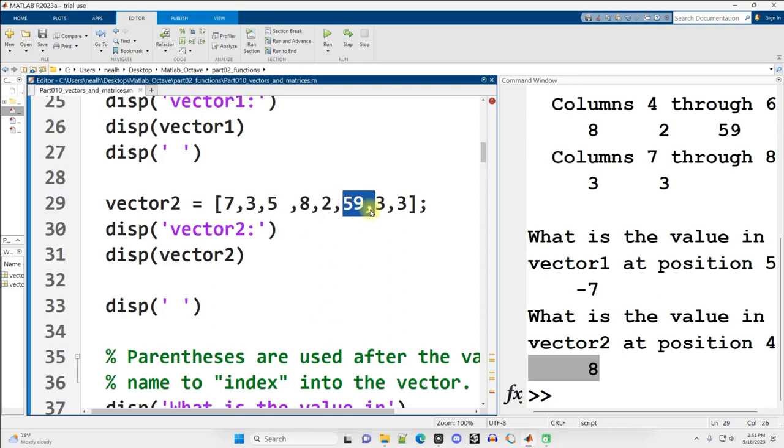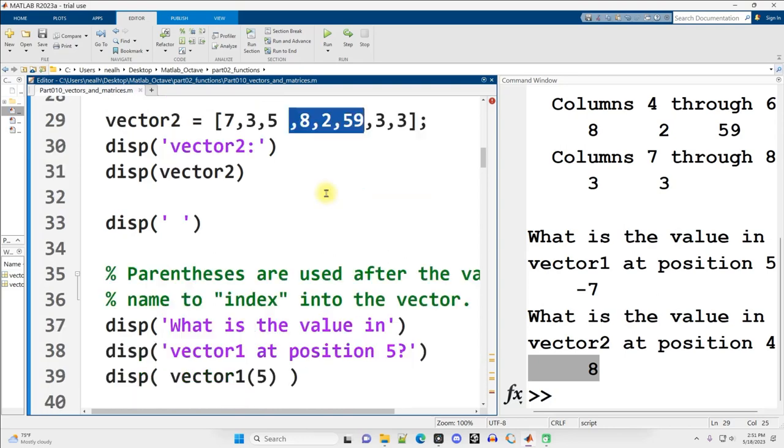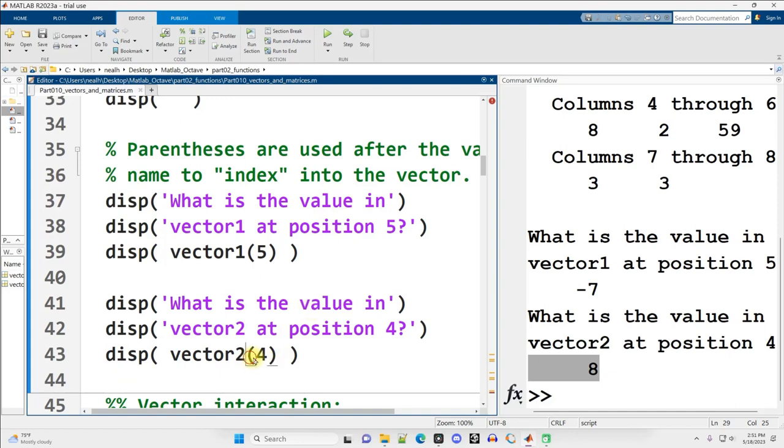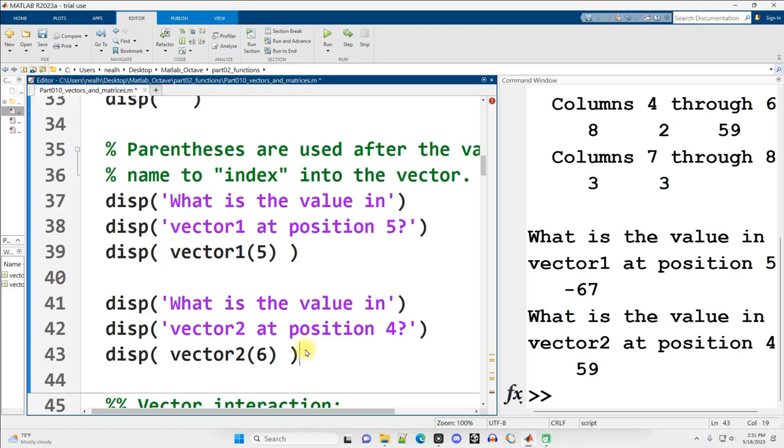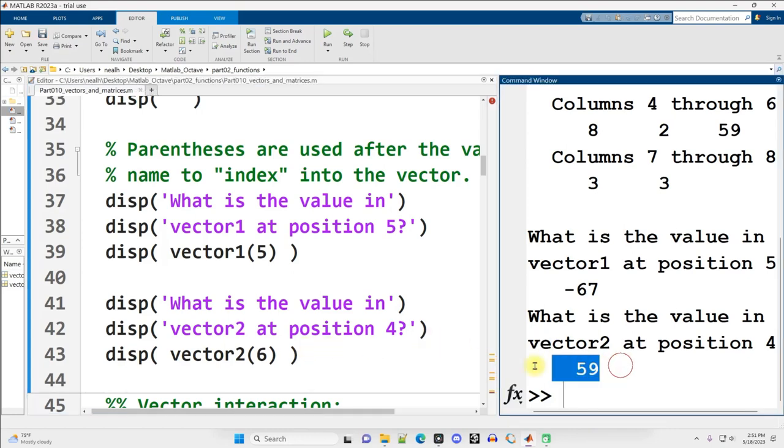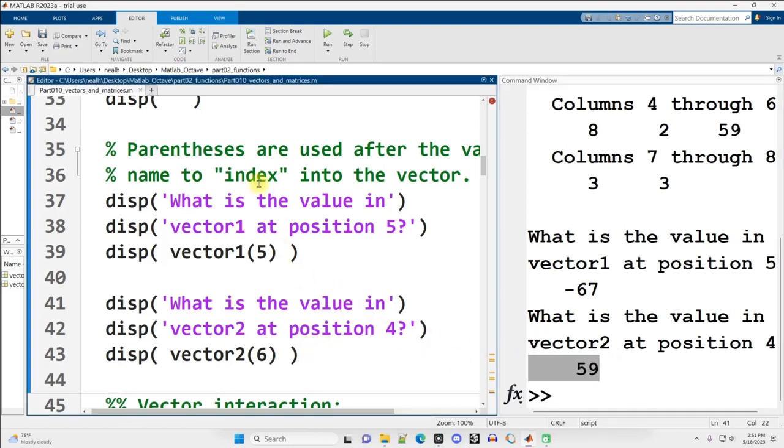You want the 59? Well that's two numbers down. So instead of accessing at position 4, we get access at position 6 and run it again. And there we go, we get the 59 right there. Indexing is an essential skill to have. We will be doing indexing throughout all of the videos in this course.